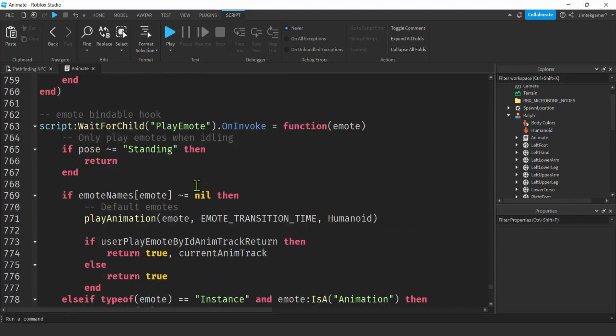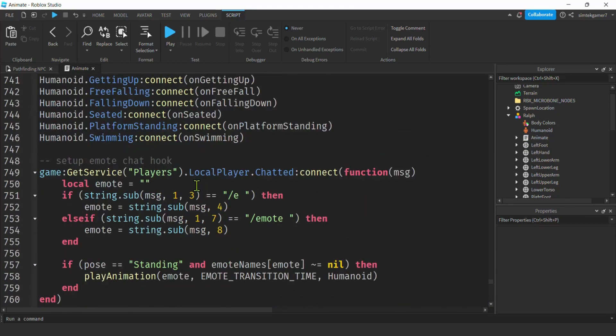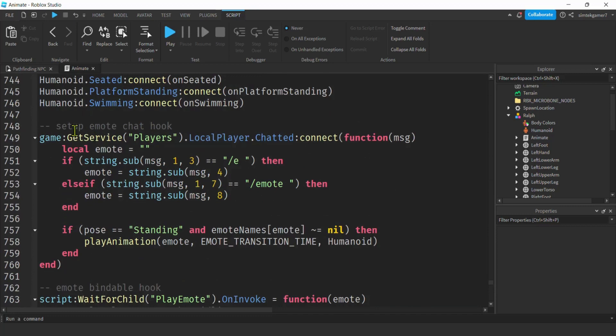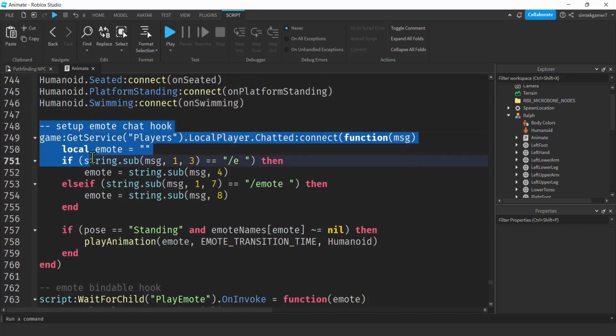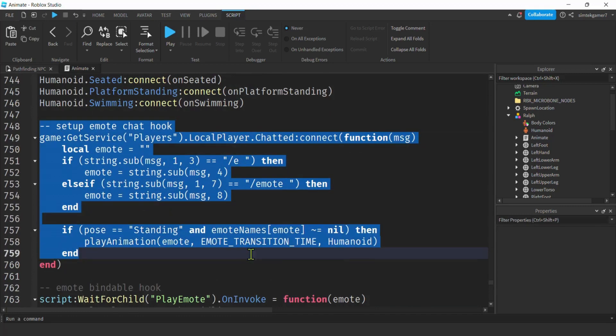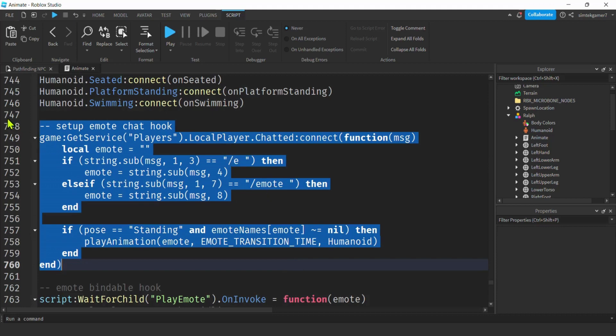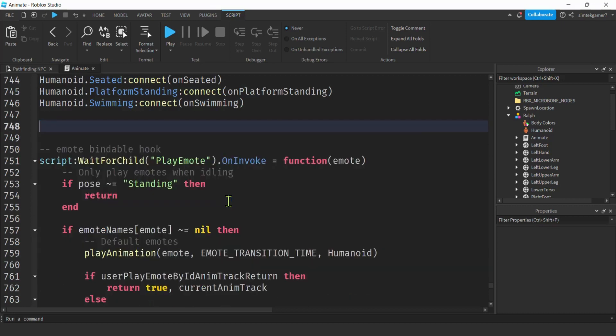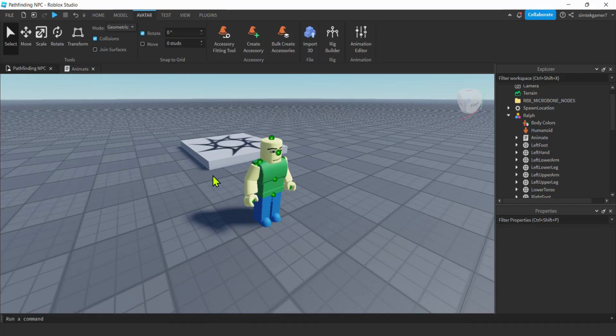Let's scroll up a little bit. And this setup emote chat hook. This can cause some errors in the output window sometimes because it's kind of a player thing. So we'll just delete that. Right now it's line 748 to line 760. But that changes a little bit depending on updates. Boom. We don't need it. Cool. Now we are good to go. We have an NPC that we can start doing pathfinding with.